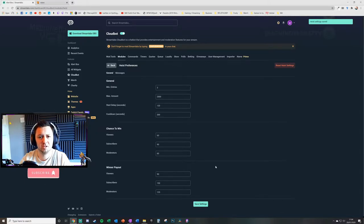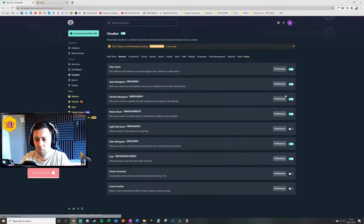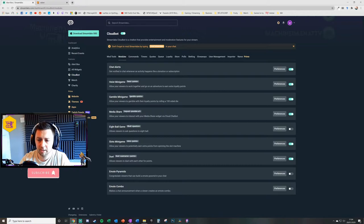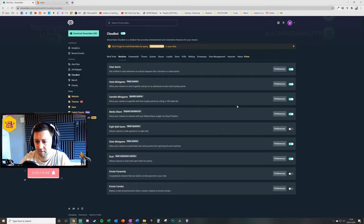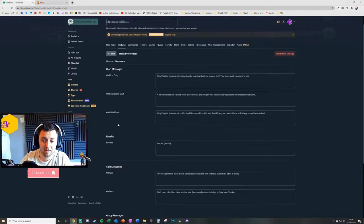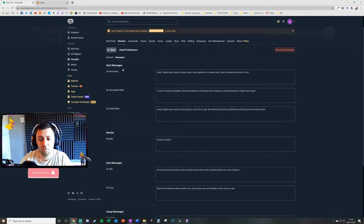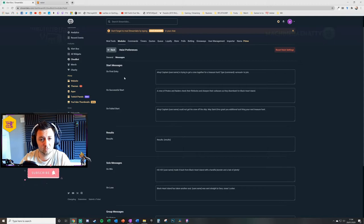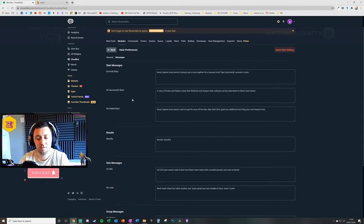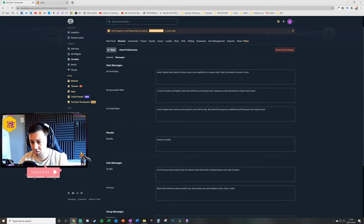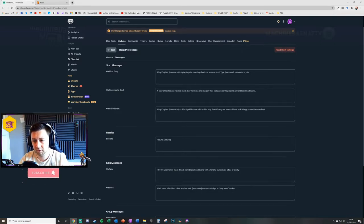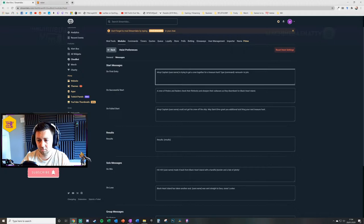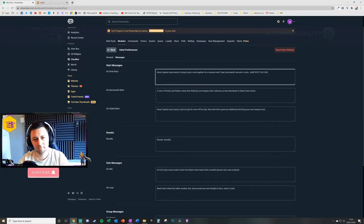We've now set the parameters for the heist itself. It's now turned on and we know what the command is to join the heist. We'll go into commands in a little bit more detail in a second. What you can now do is customize the messages that people get. There's on first entry for the start, on a successful start, so that's when there's enough people on the heist. If there's not enough people on the heist then it will do the failure message.